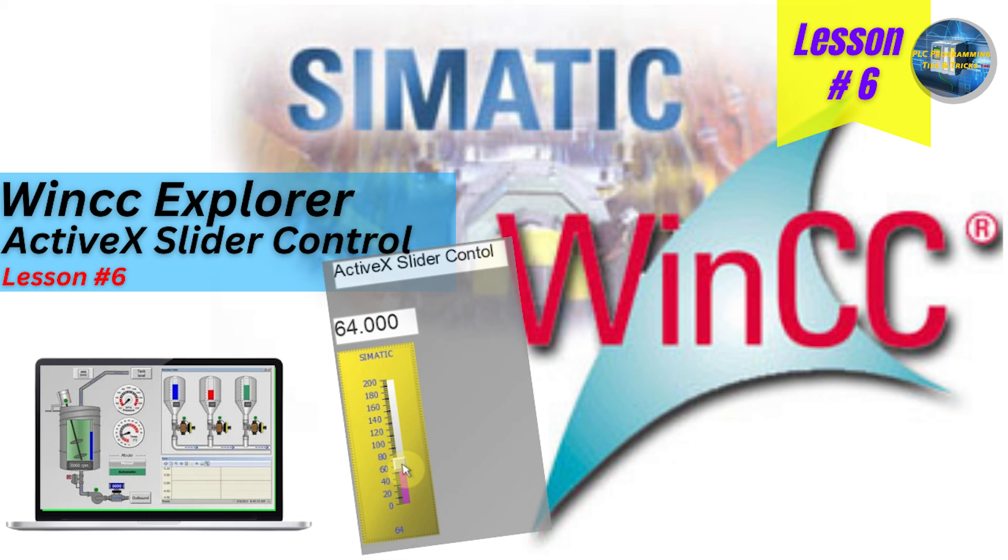Welcome to another training session of WinCC Explorer. In this session, we will see how to use the ActiveX Slider Control.